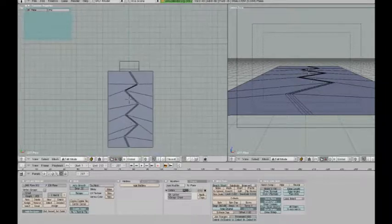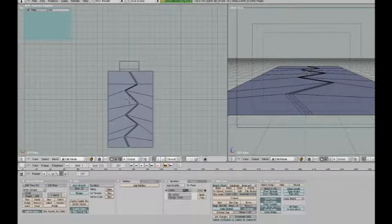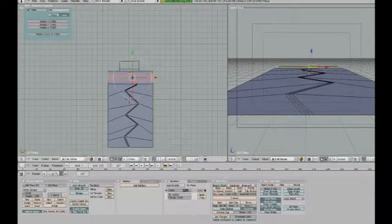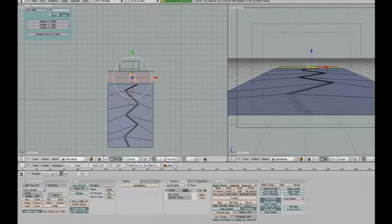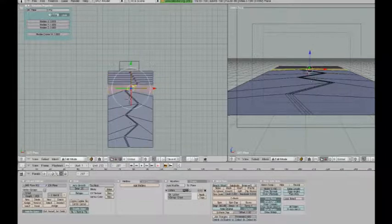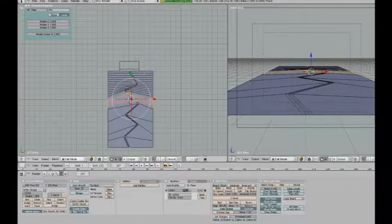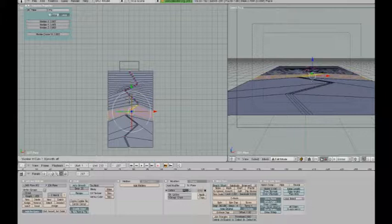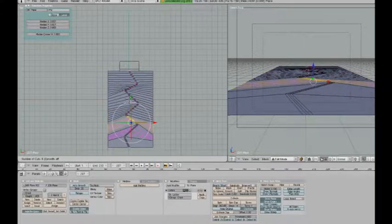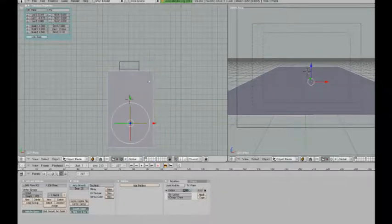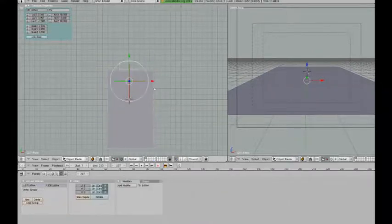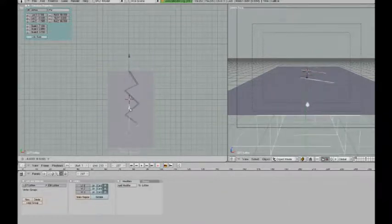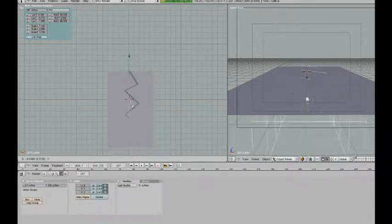So I'm just going to go into the plane's edit mode again and add some loop cuts like this. And now, you can see that the animation of the crack is much smoother.